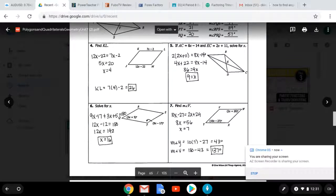Hello boys and girls, this is Mr. Kizik. First, we're going to look over your homework. You have problems four through seven. What you want to do in order to solve these problems is to determine what's given to you and then use the properties of parallelograms to determine how to set up the problem.